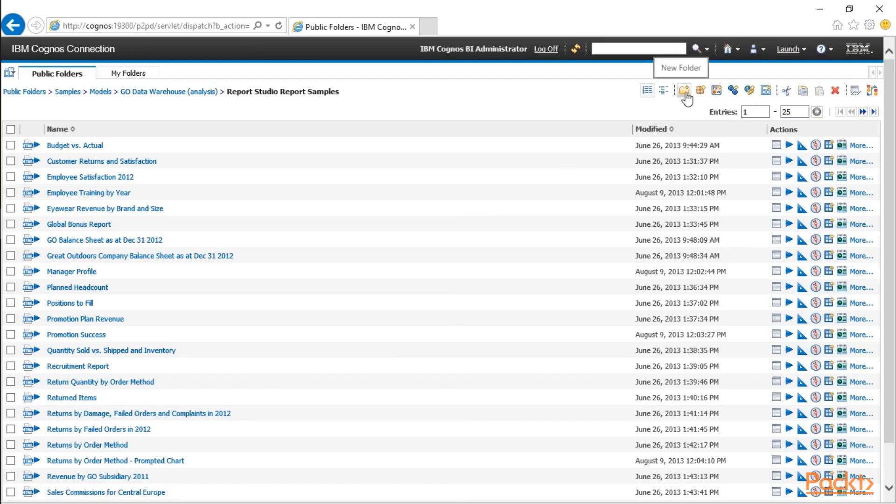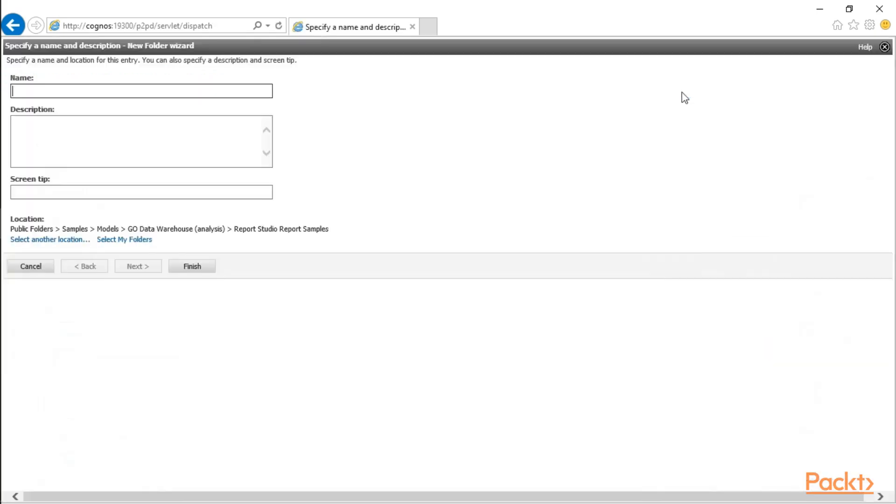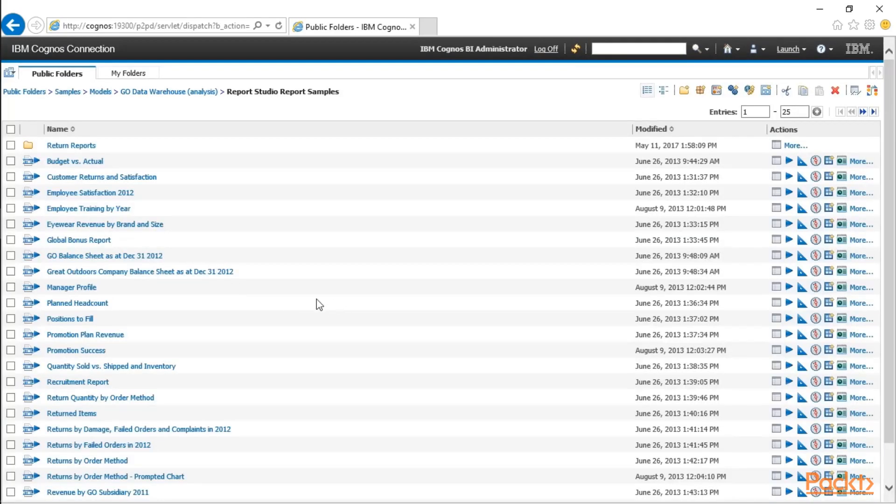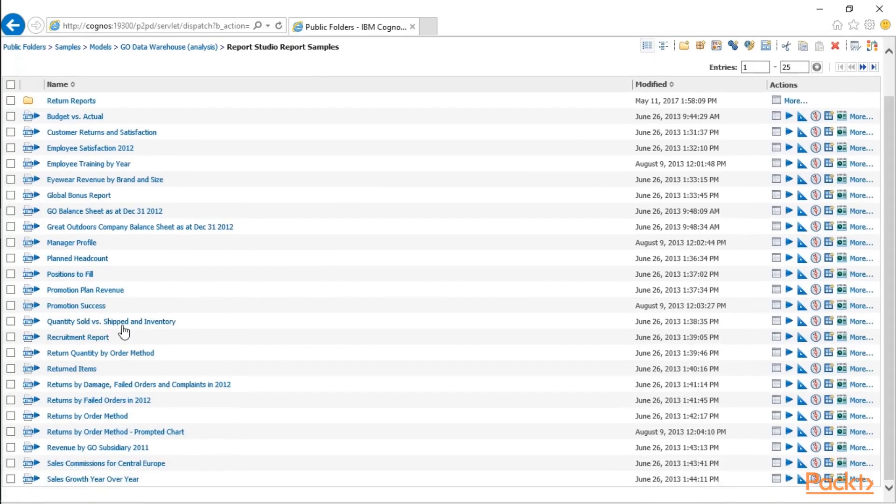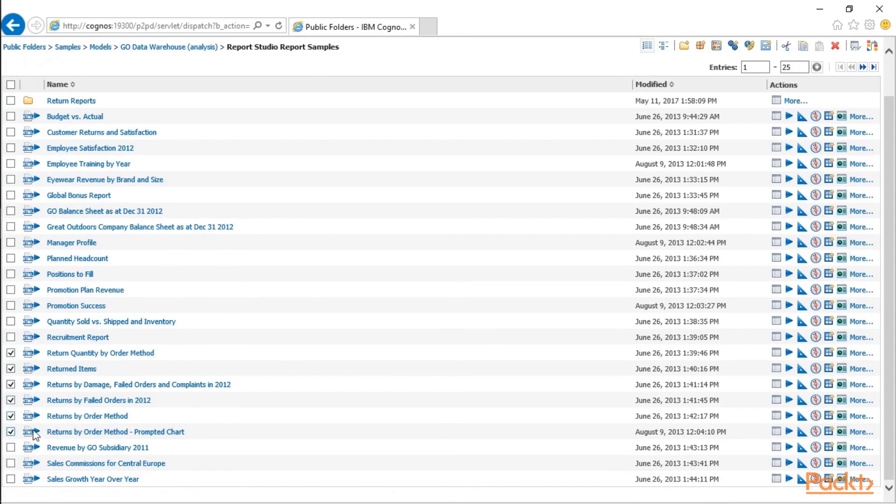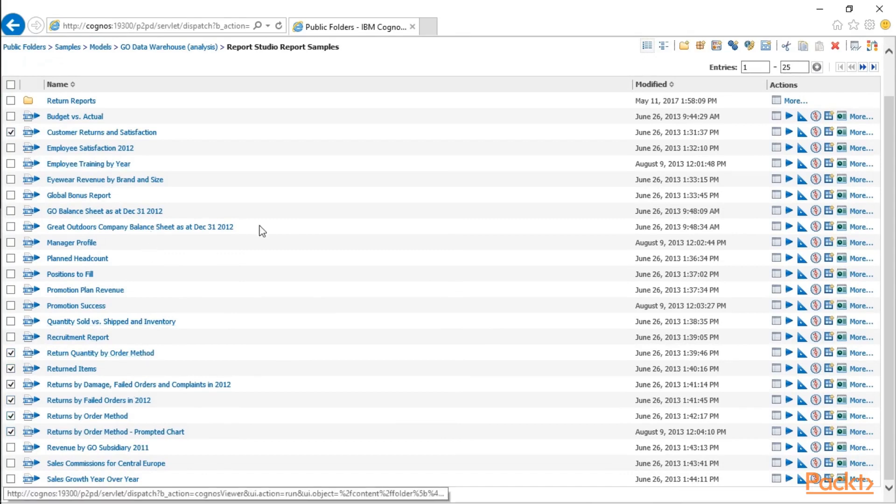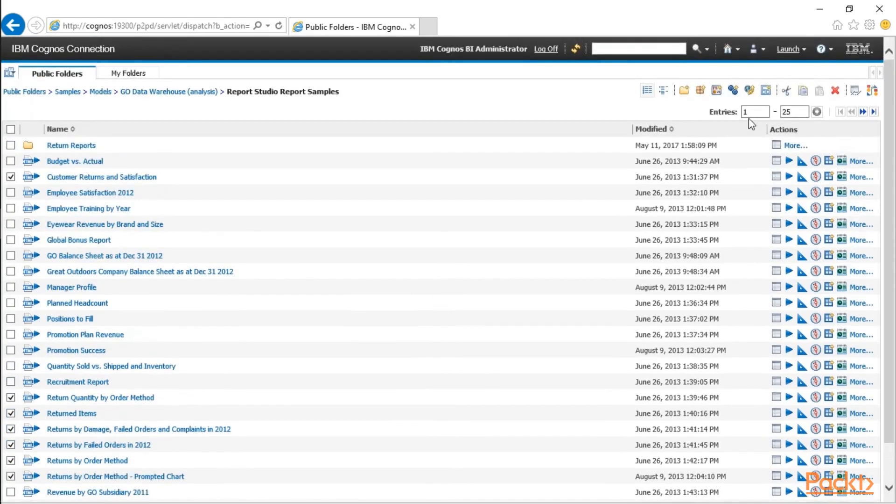Let's go ahead and create a new folder, and I have a number of reports that relate to returns. So let's scroll on down here, and we have return, return, a number of different return-related reports, and I think I've got one more up here, customer returns and satisfaction.